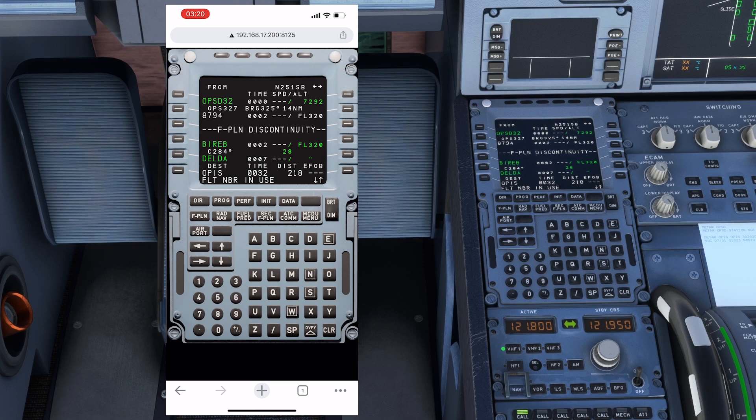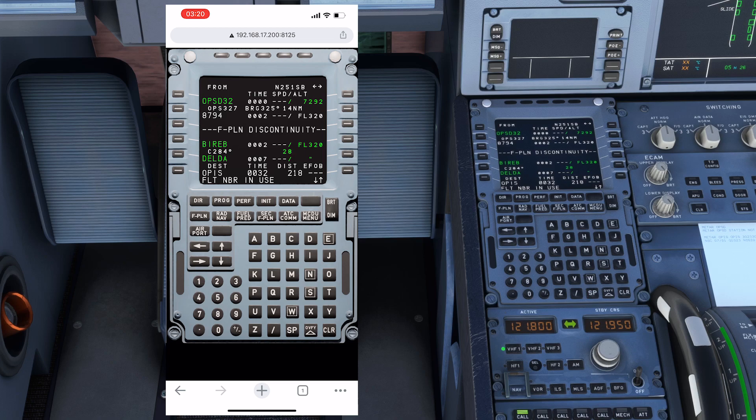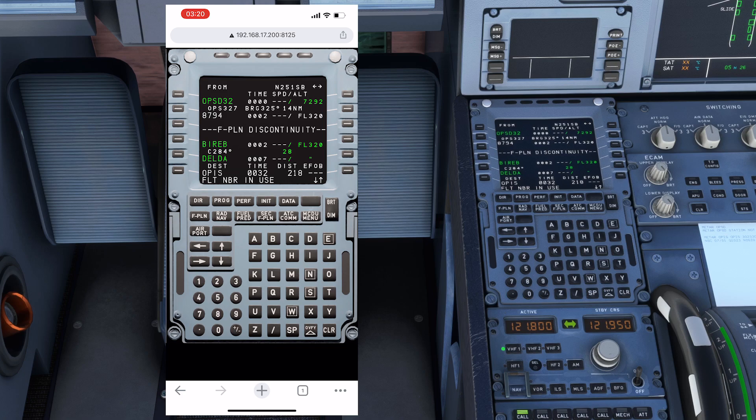Right now I'm actually using SimBrief to get the flight information, so that's why this flight plan is already loaded. If you don't know how to do this, there is a tutorial on my YouTube channel where you can watch the video on how to configure the MCDU and learn how to fly this plane if you're a beginner.